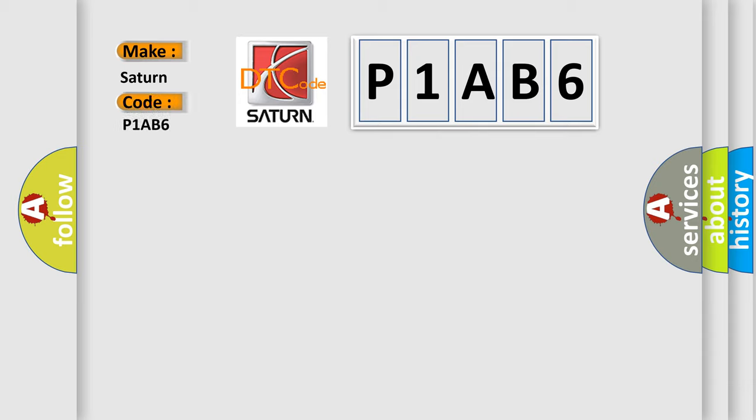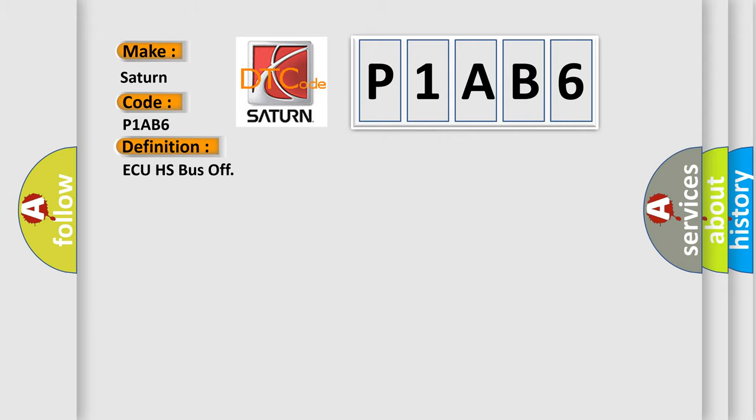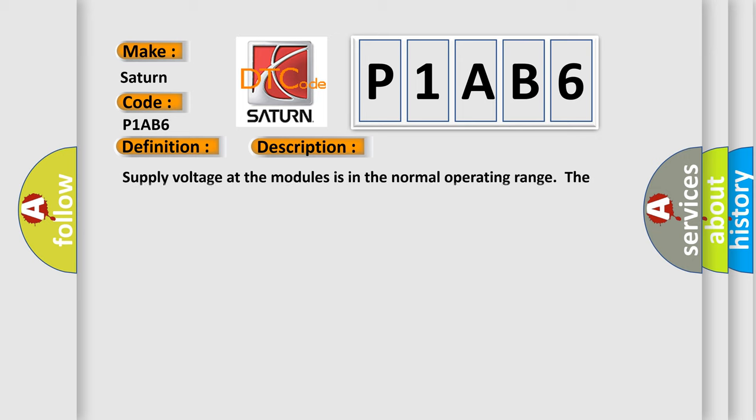Saturn. Car manufacturers. The basic definition is AQHS bus off. And now this is a short description of this DTC code: Supply voltage at the modules is in the normal operating range. The vehicle power mode requires serial data communications.